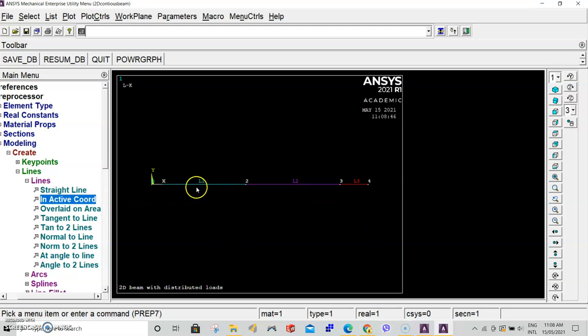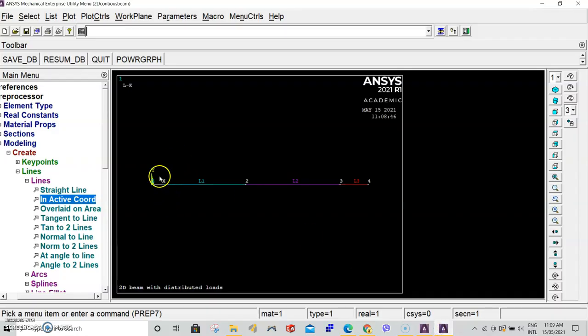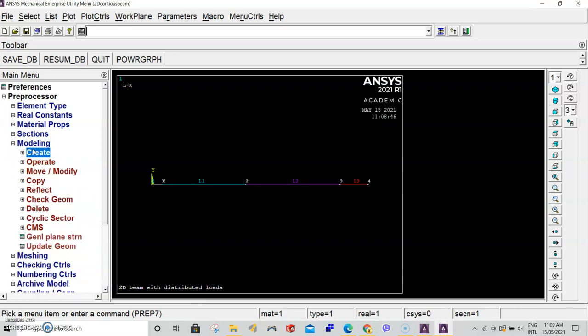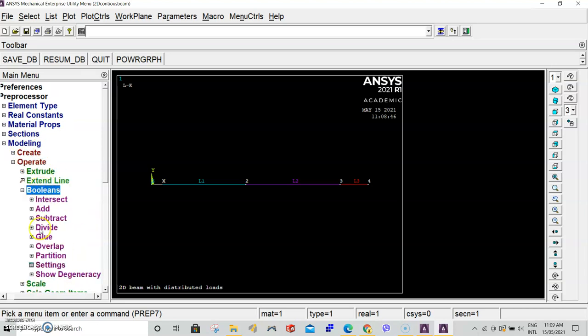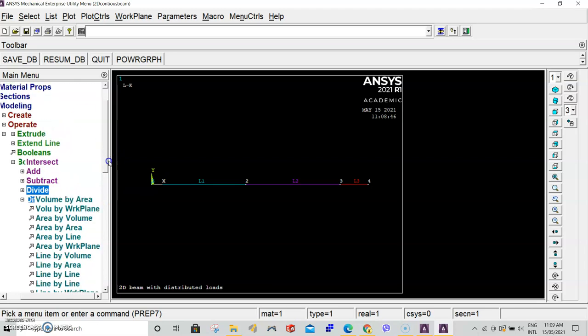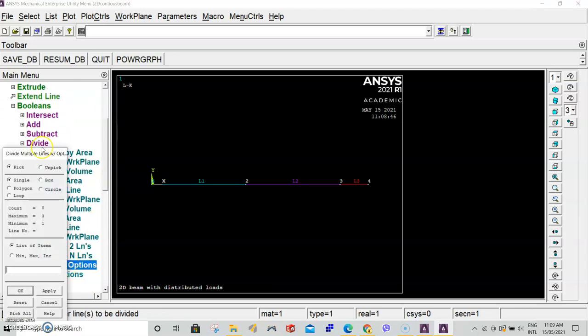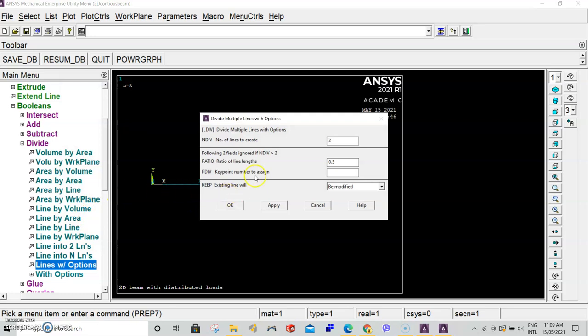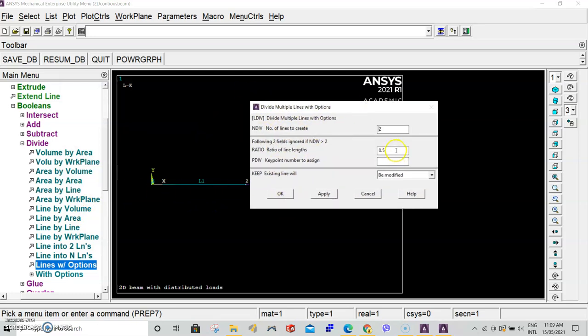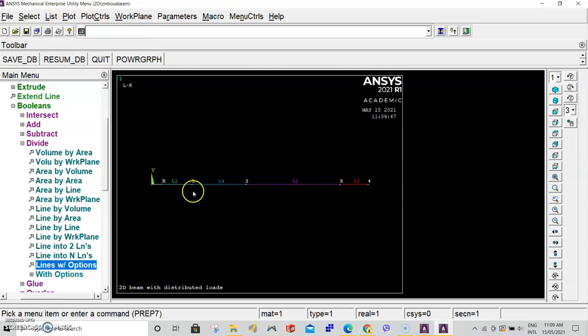Now we want to specify the coordinate where this point force is being applied. It's being applied at three meters from point A, and the total distance from A to B is seven. So we have to subdivide our line one by a ratio of three to seven. Go to operate, booleans, divide, and select lines with options. When this dialog box pops up, select line one and click OK. Number of divisions: divide this line into two. The ratio is three over seven. Press OK and replot to refresh. Now we have four lines with an extra keypoint added where we've subdivided our initial line one.